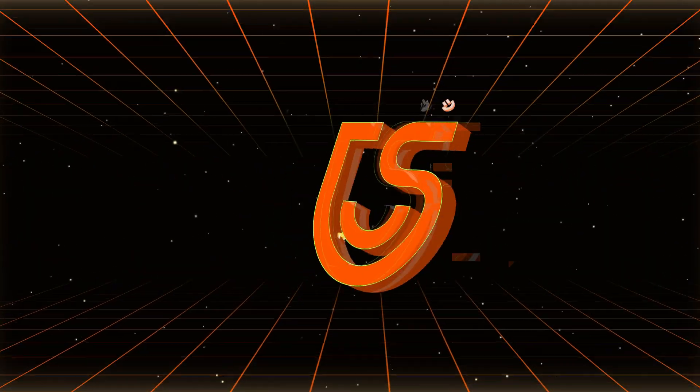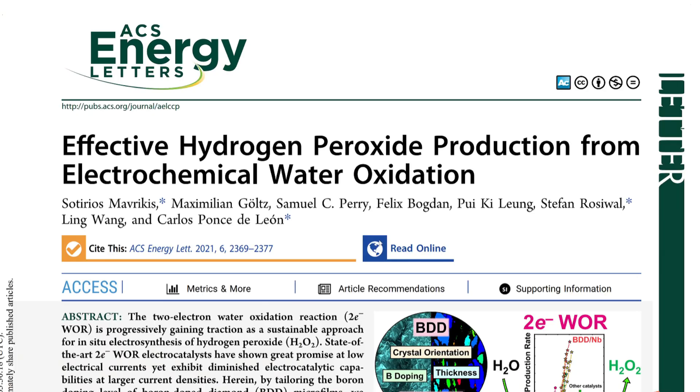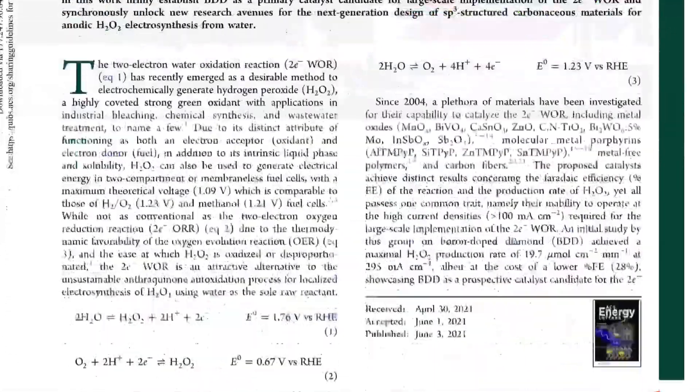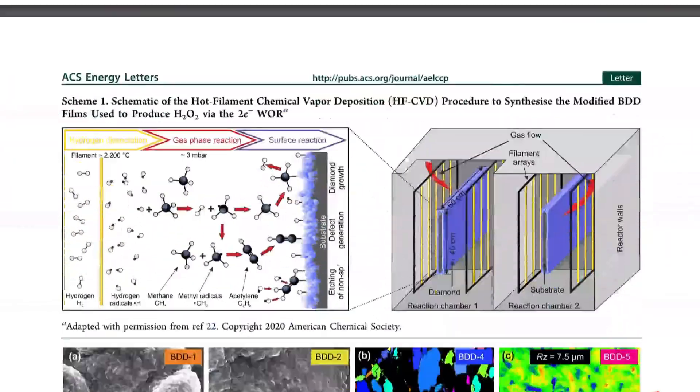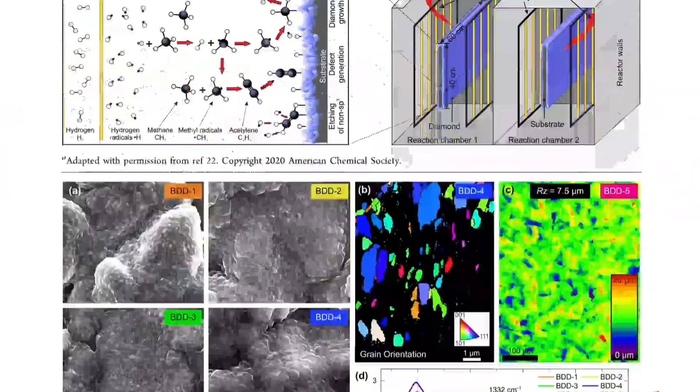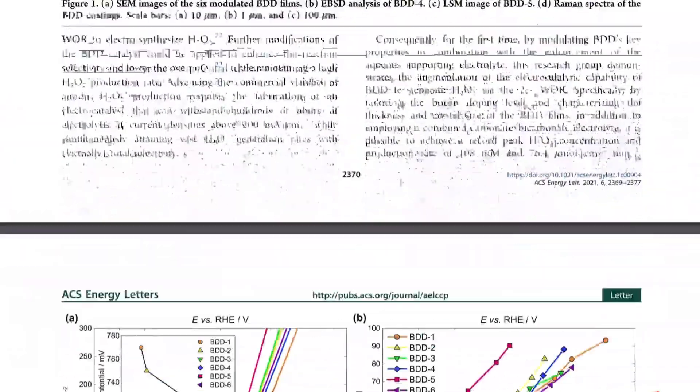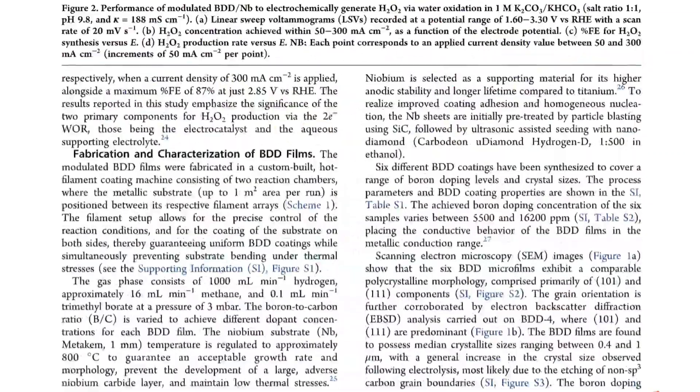Hey guys, welcome back to Tenorshare AI channel. Ever opened a PDF expecting a quick read only to find yourself drowning in endless pages of text? Research papers, business reports, academic articles - sometimes you just need the key points fast.